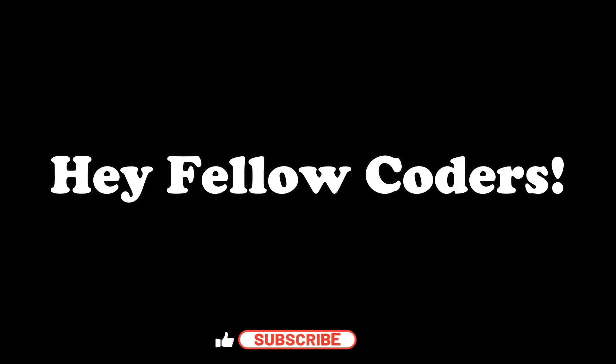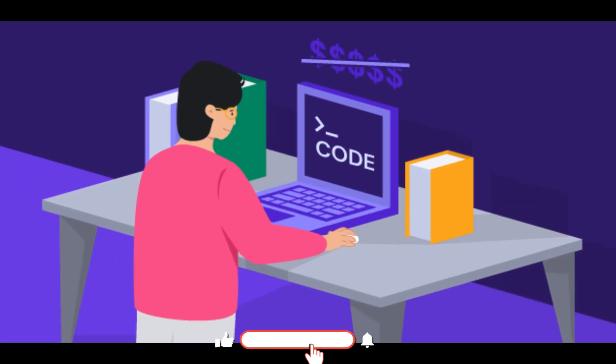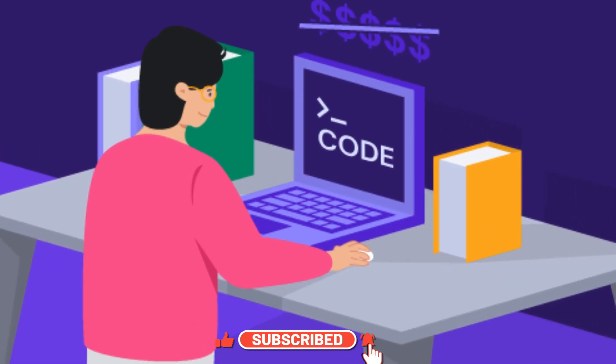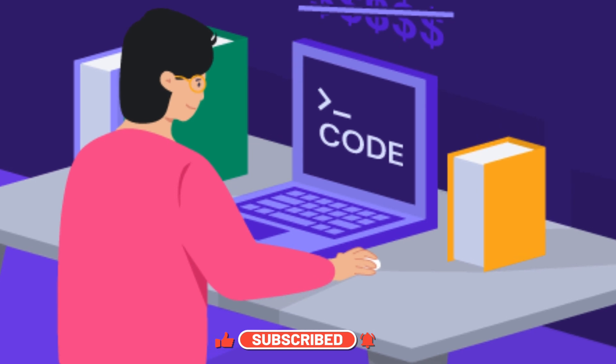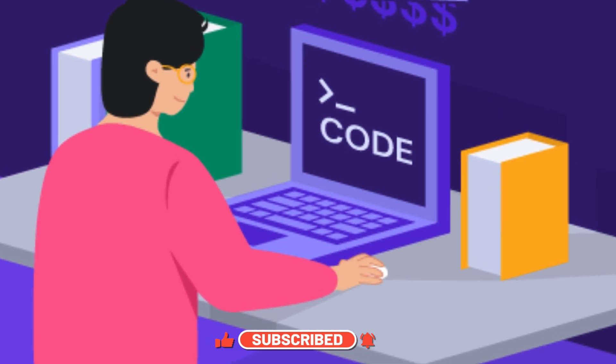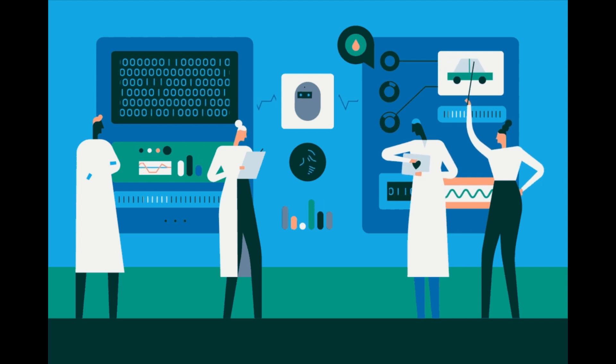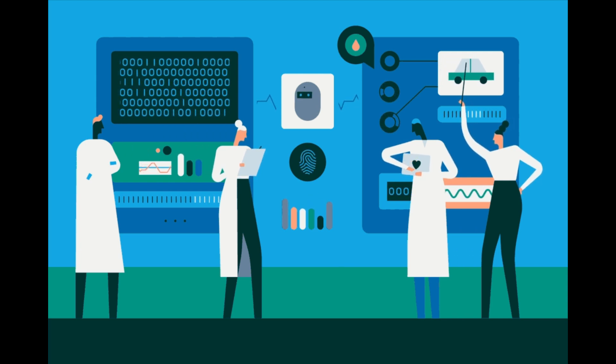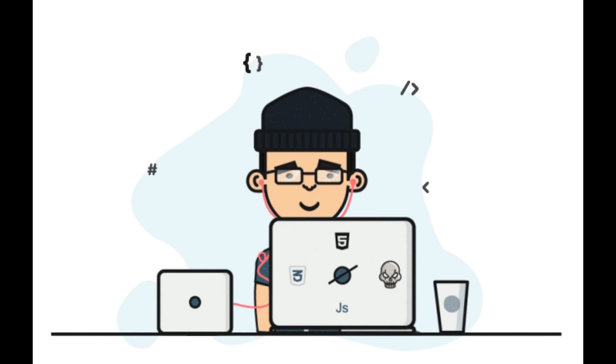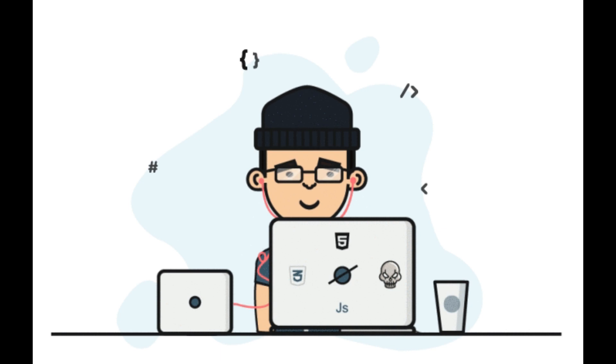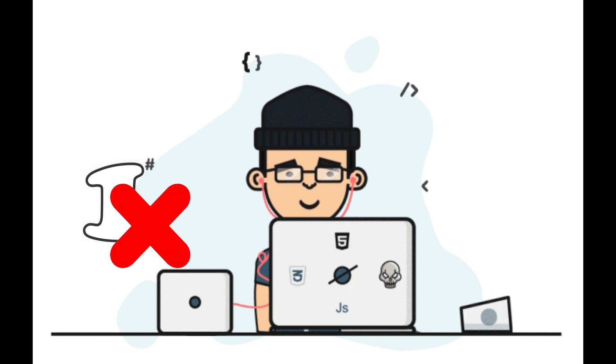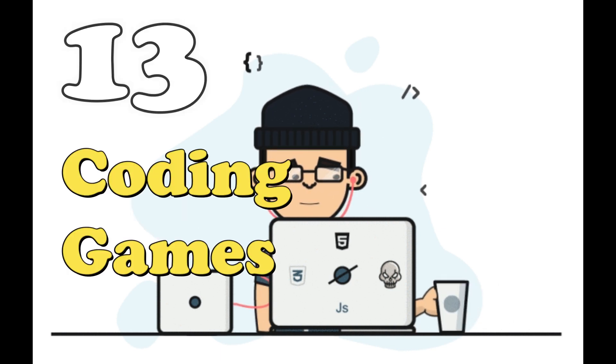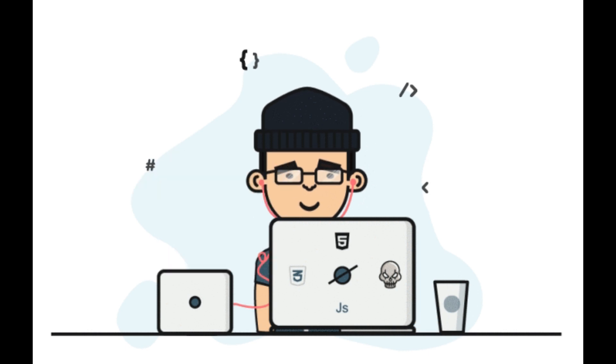Hey fellow coders, if you ever thought learning to code was dull, buckle up because today we're turning that notion on its head. Welcome back to Skill Curve where we post daily videos on cutting edge technologies. Today I've got a challenge for you: can you learn to code through not one, not five, but 13 mind-blowing coding games?